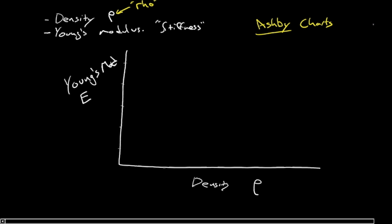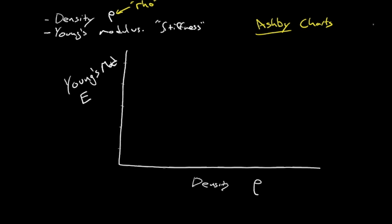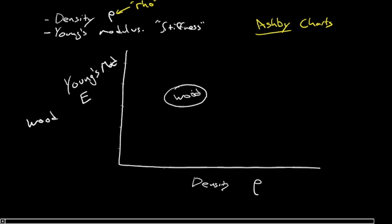But it's a real nice way of looking at things. So say we wanted to position some materials here, like for example wood. What's the modulus of wood and how does that compare to its density? You'd have certainly a range of properties depending on whether it's a hardwood, a softwood, what direction it is relative to the grain, that sort of thing.